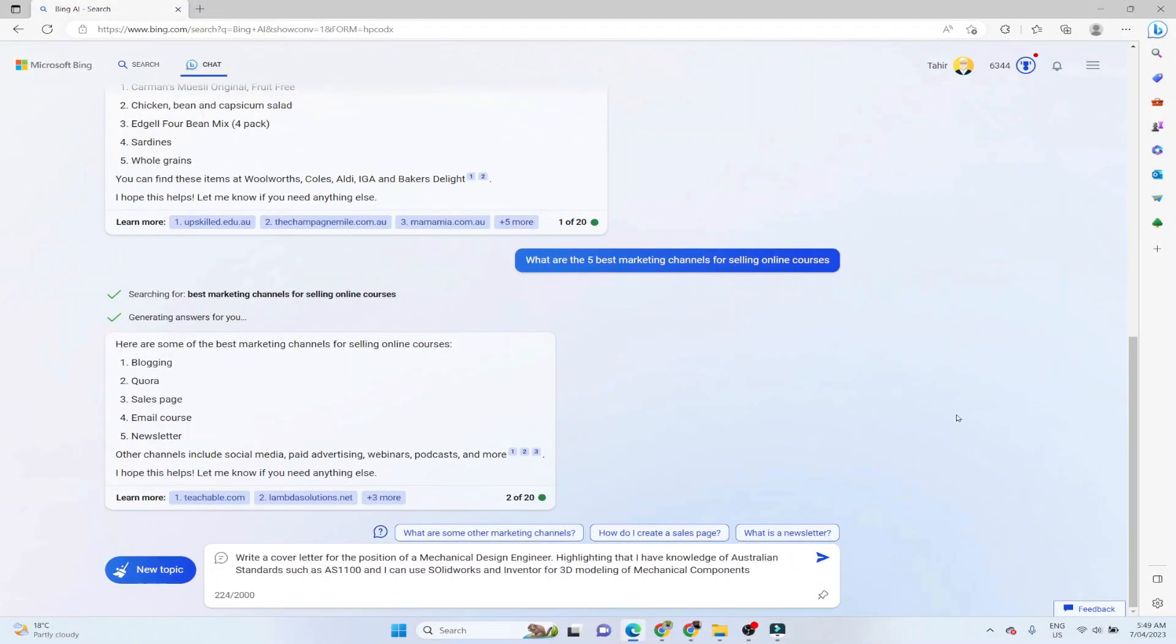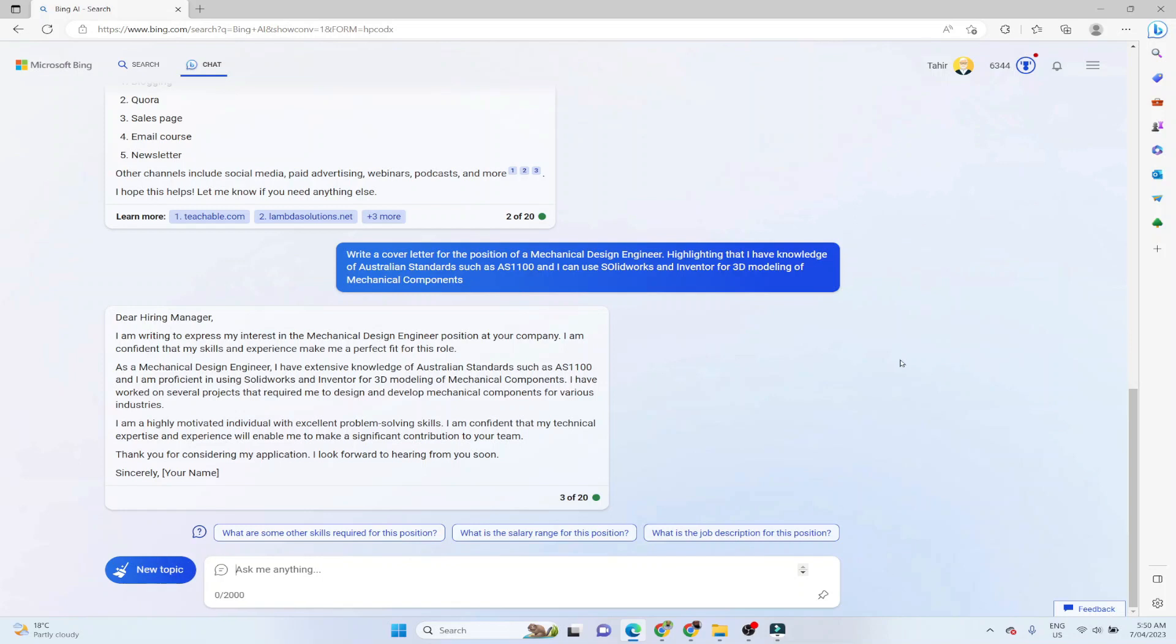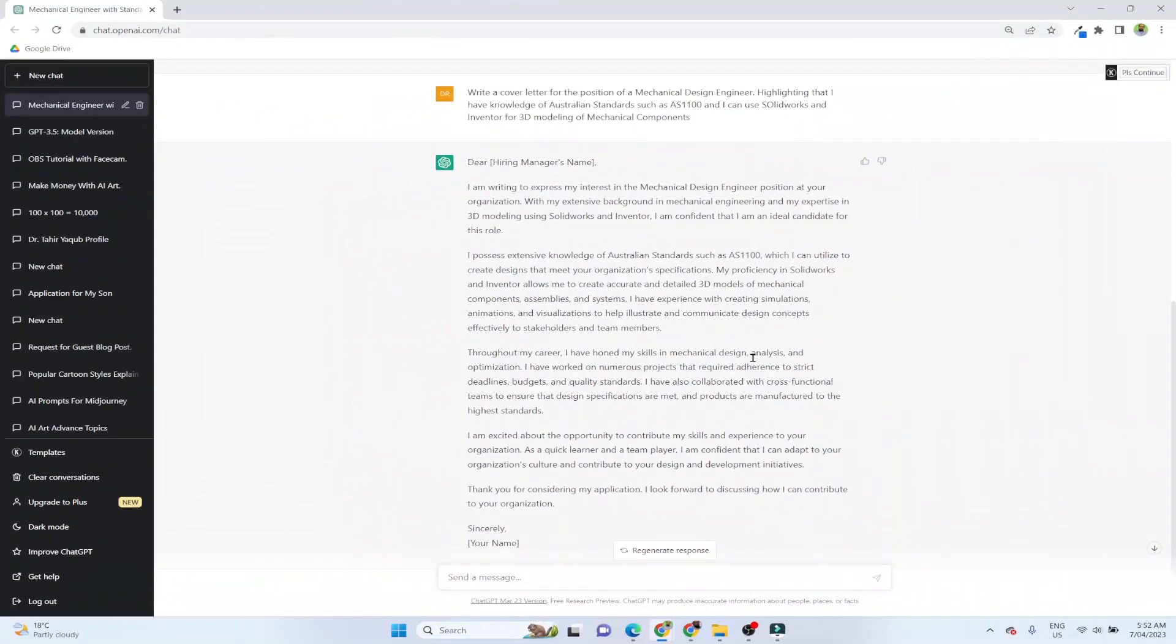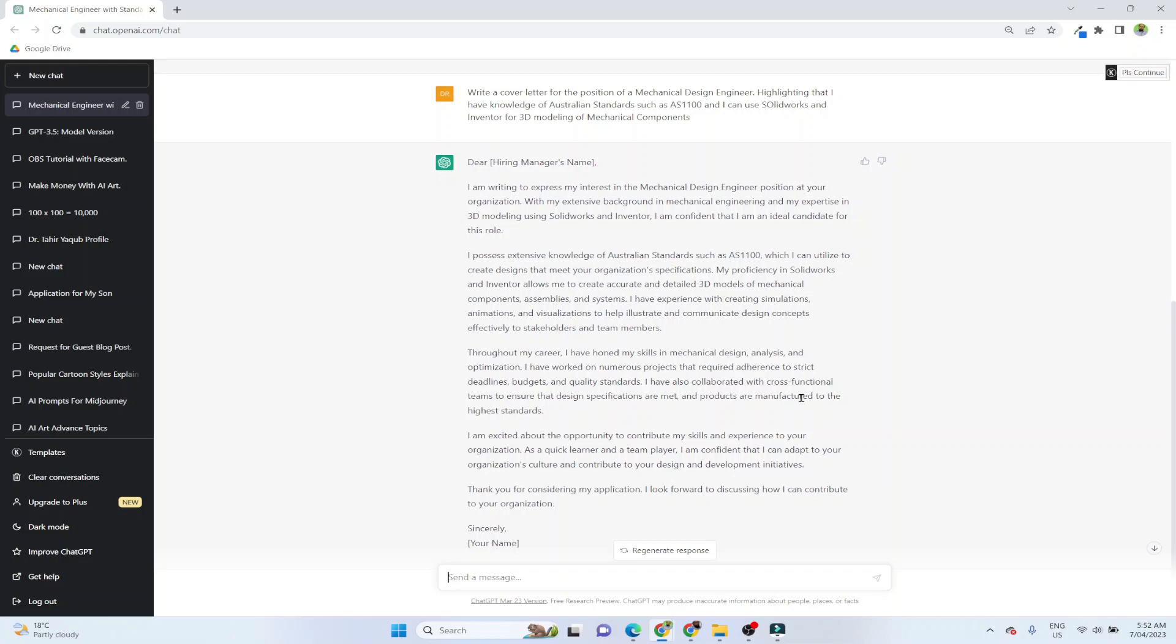Now this is my next question, I am seeking a cover letter for the position of a mechanical design engineer. And I am giving some additional information that it should highlight that I have knowledge of Australian standards, such as this number, and I can use Solidworks and Inventor for 3d modeling of mechanical components, I press arrow, and it has given me a cover letter. But I'm not quite happy with this because I have used ChatGPT for the same purpose. And that has given me a very detailed reply. And this was the reply from ChatGPT, when I gave it the same text prompt, I gave to Bing chat. And this cover letter is much better than the one I got from Bing chat. And there is significant difference. So we will talk about the key differences and pros and cons of both of these AI chatbots at the end of this video.